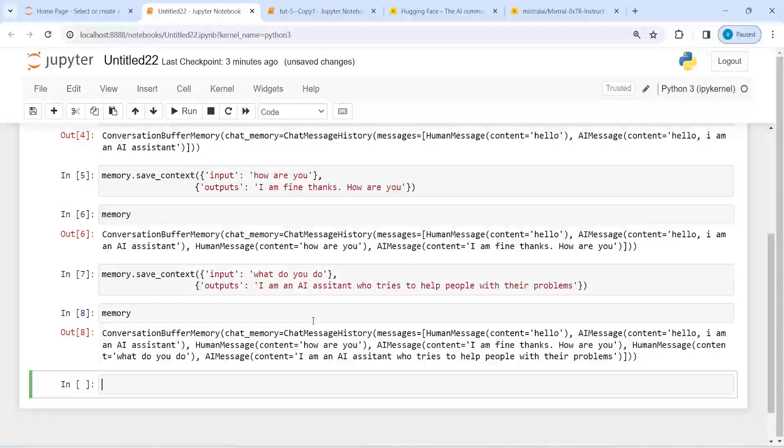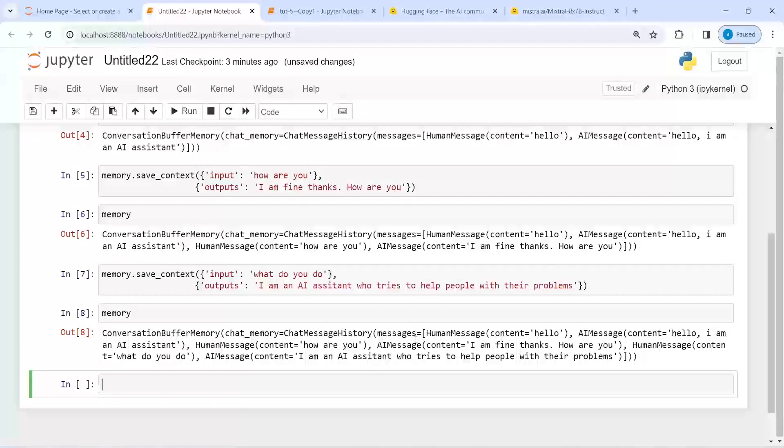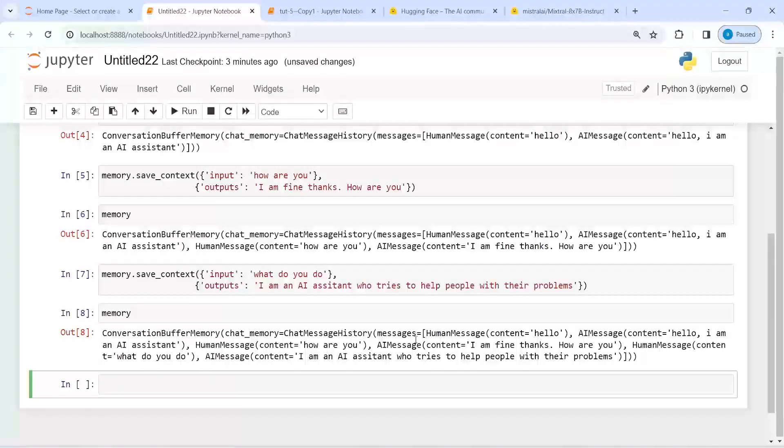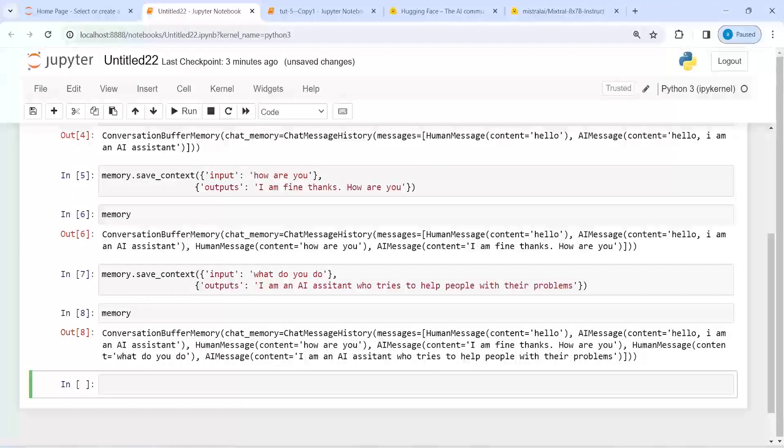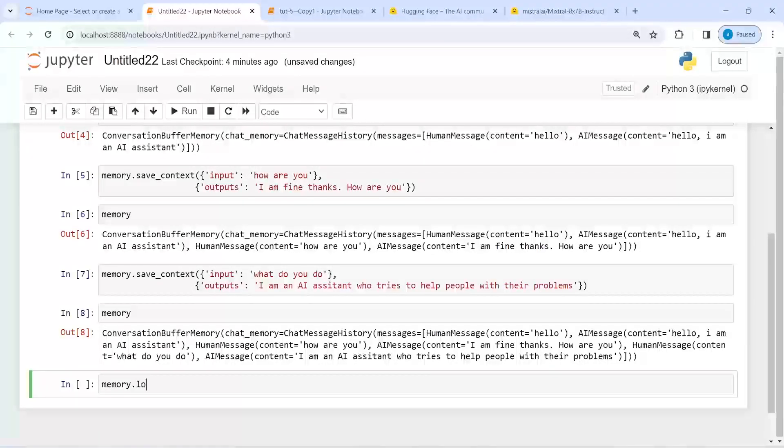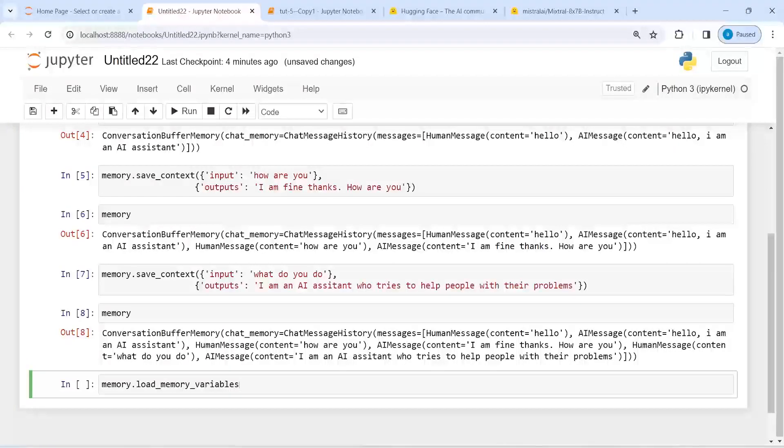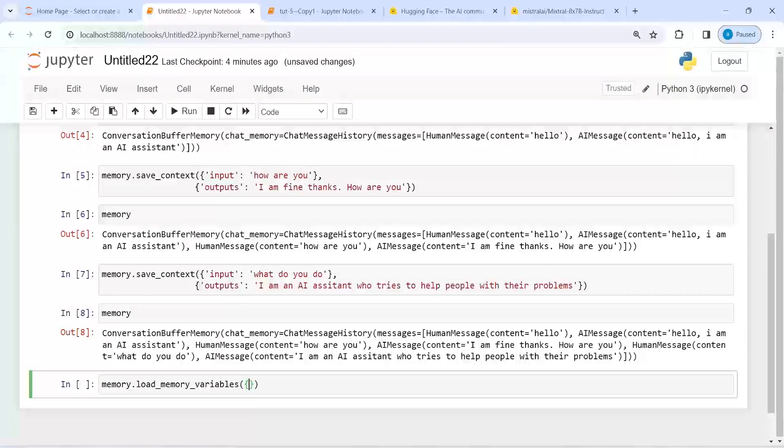And this is where the conversation buffer comes, so we can save this conversation in a variable and we can load it. So I will write here memory, and from this I will call the method load_memory_variables, and then I will pass this empty dictionary here.